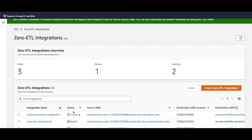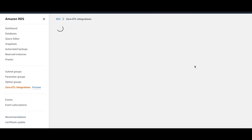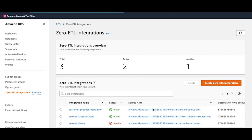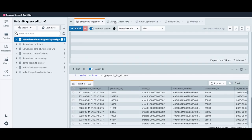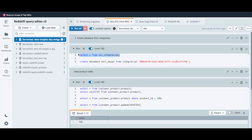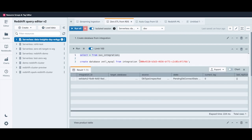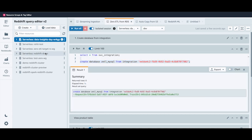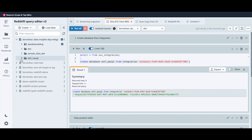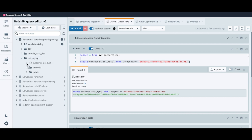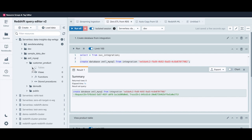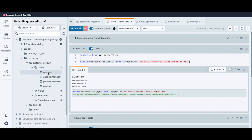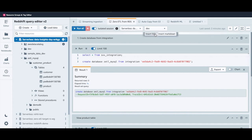The integration starts in creating state, and then becomes active. Go back to Redshift Serverless. To view the integrations, select from SVV integration and select the integration ID. Once the database is created, expand the data inside the workgroup and you can see the Zero ETL database. Within that, we're interested in the customer product schema, which contains two tables: customer and product.